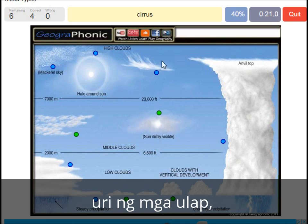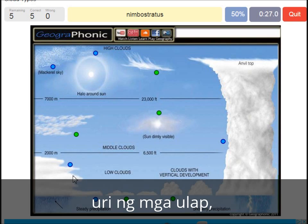A cirrus — that's this one. A nimbostratus, which holds a lot of precipitation — this one. A stratus is just low to the ground — this one, a closed-off cloud.